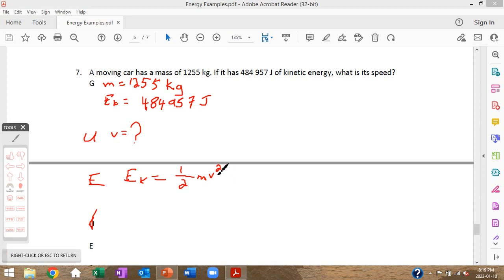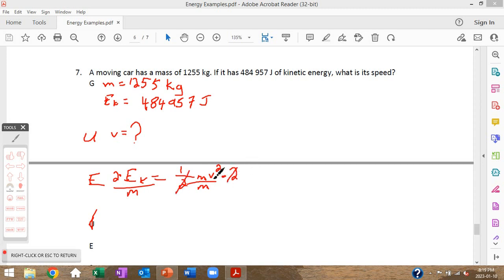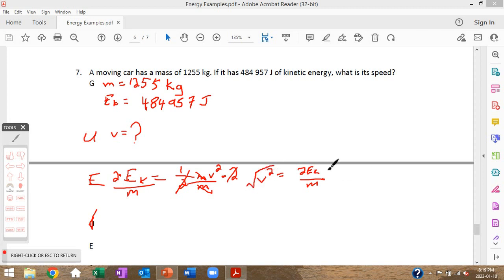Multiply both sides by 2 and divide both sides by m to get v² by itself: v² = 2Ek ÷ m. Then take the square root of both sides to get v = √(2Ek ÷ m).